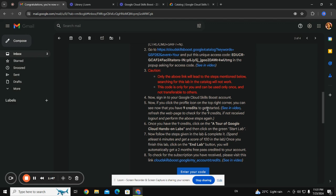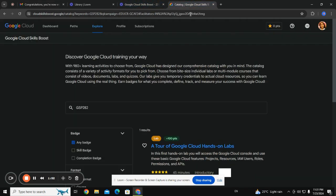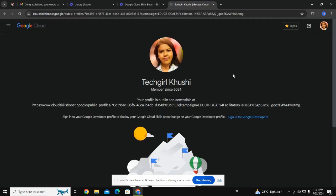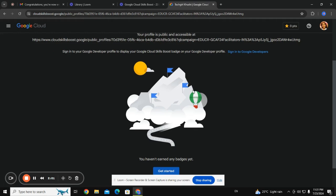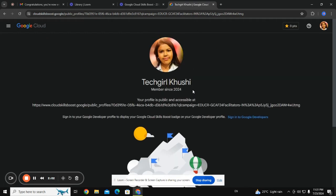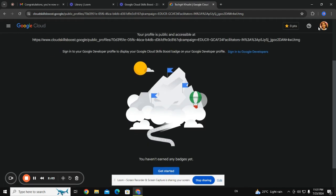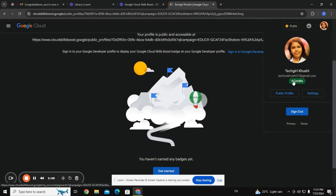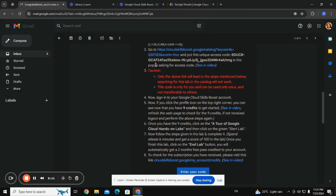After signing in, you can see that you have nine credits received — as it's shown there. I have received nine credits, so you can see that here I have received nine credits.